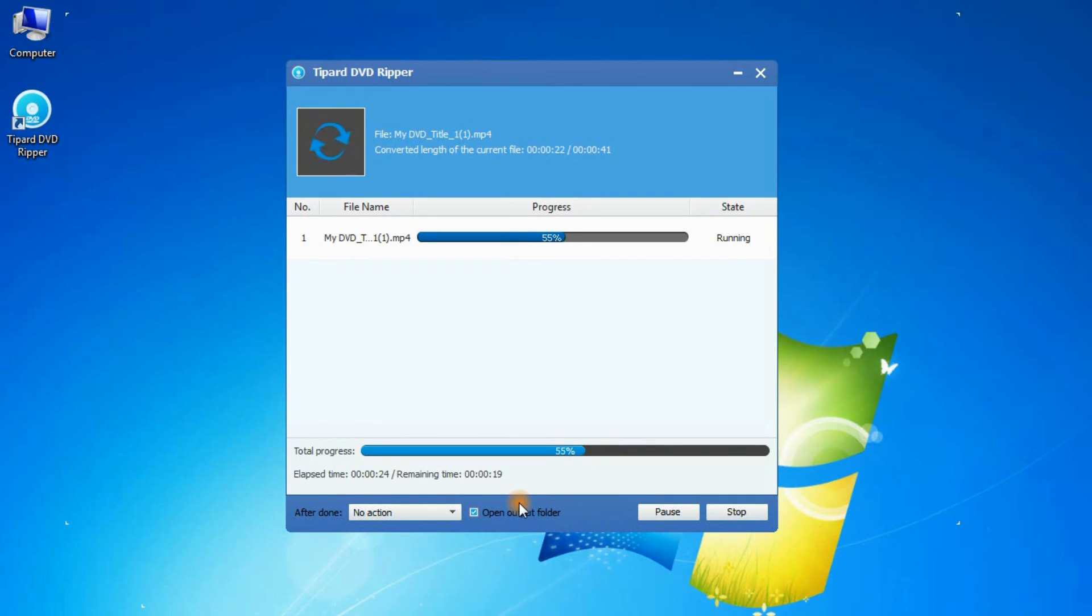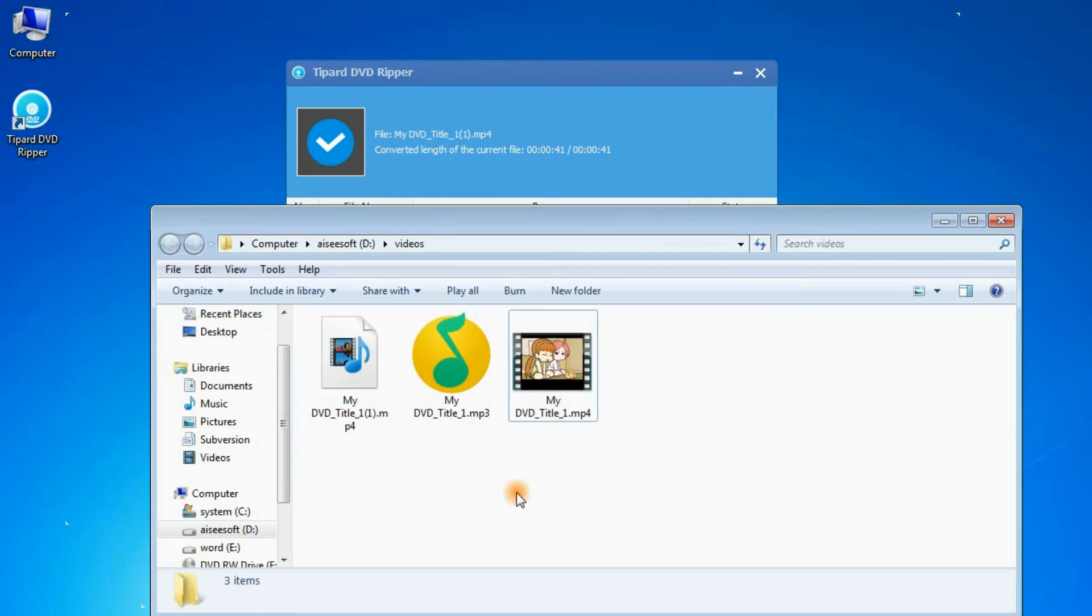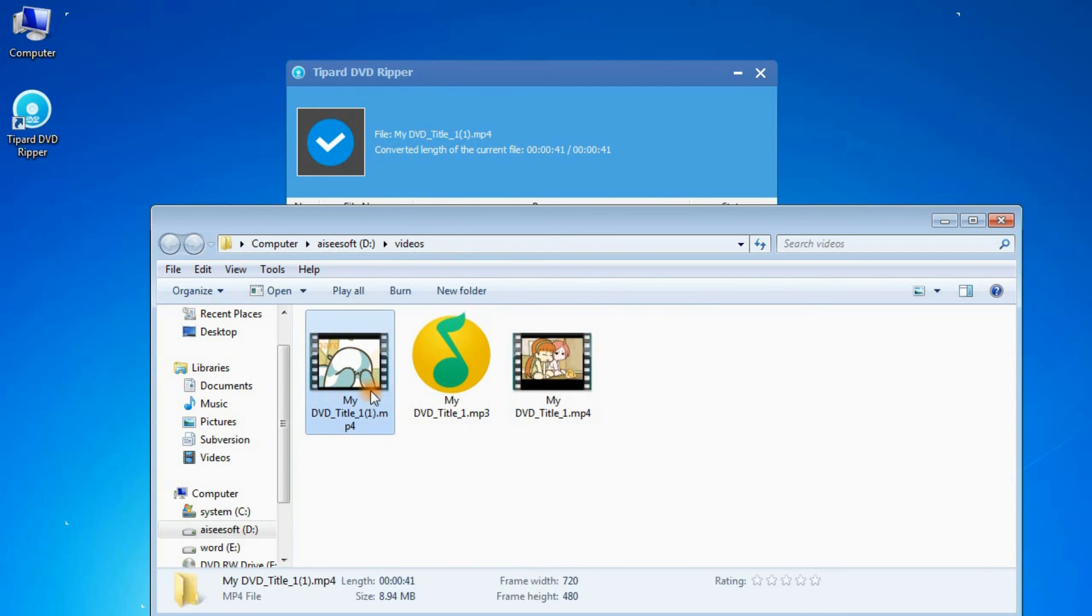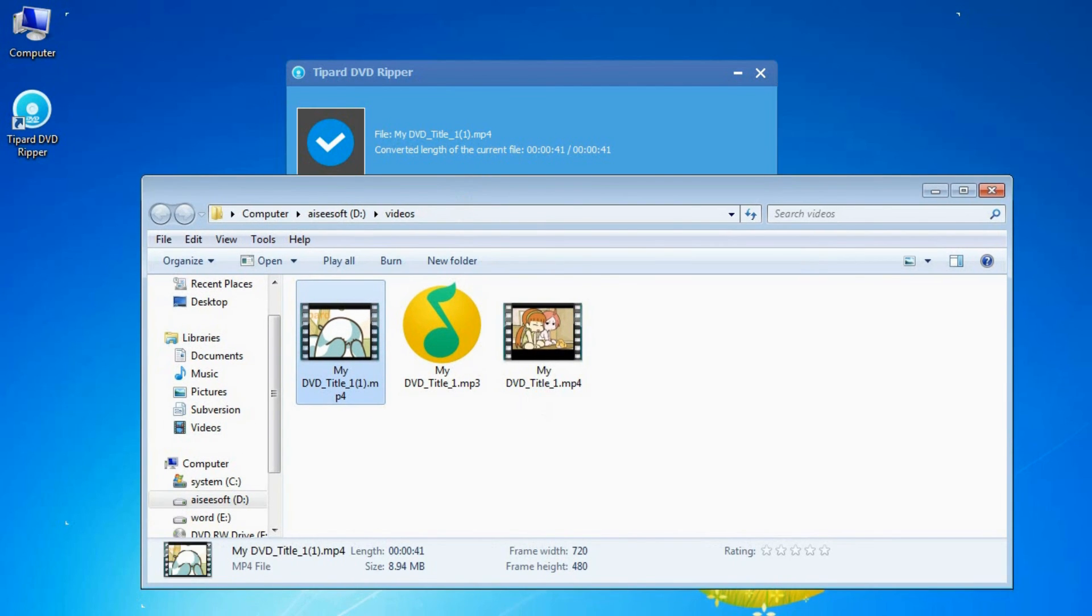Wait a few minutes. Just save it and you can watch it on your portable device easily. Here it is. You ripped a DVD to MP4 successfully.